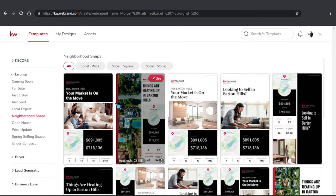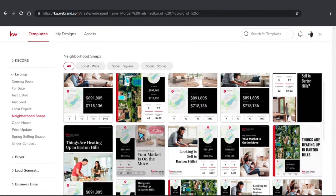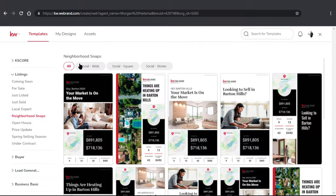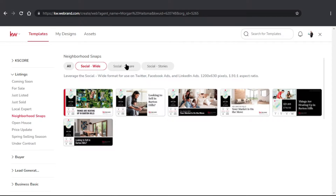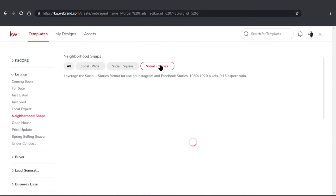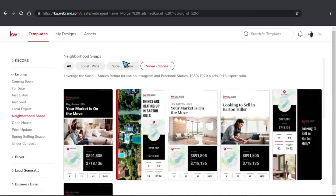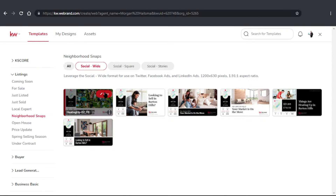Depending on what shape and size that you'd like, you can organize this up at the top here by Social Wide, Social Square, and Social Stories. I'm going to use Social Wide here, and I'm just going to use the first template.